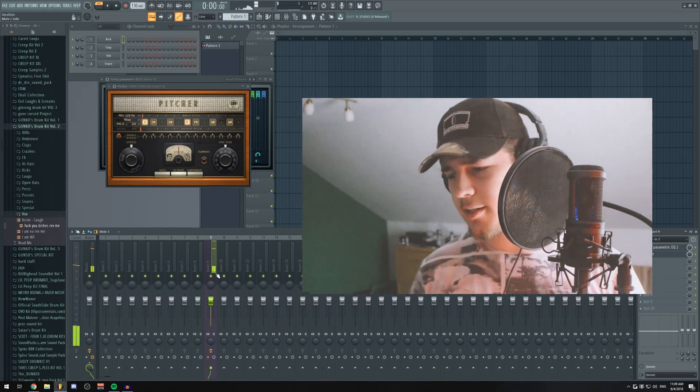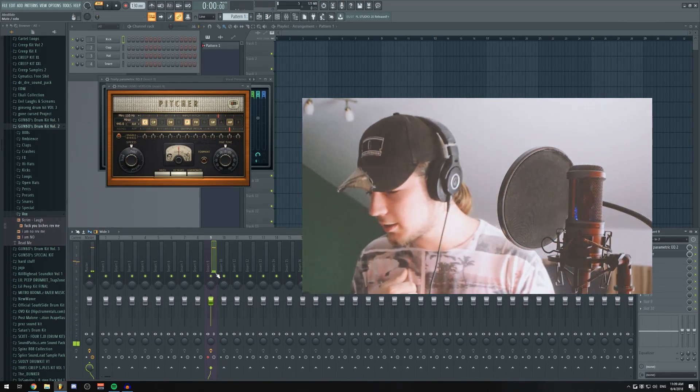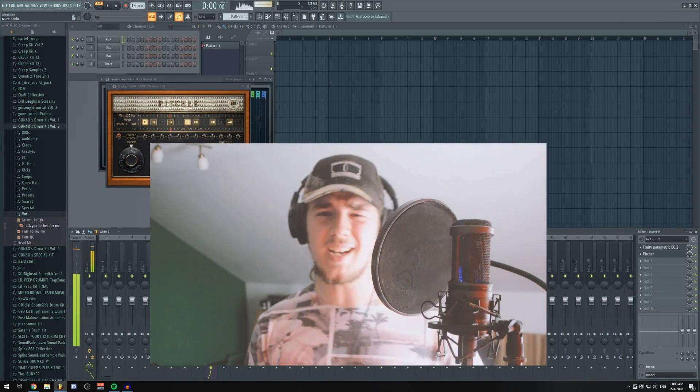My voice works best on A-sharp, so I'm gonna change it to A-sharp just so it actually sounds decent. What's up guys? It's your boy.